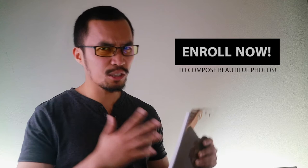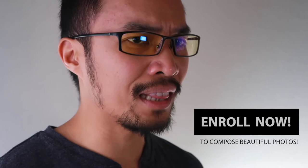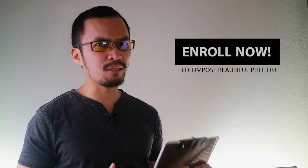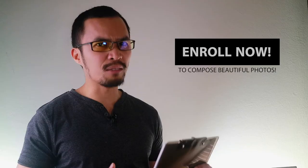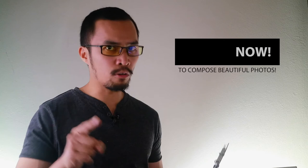This course is specially designed for you. Enroll now and let me help you make beautiful photos. I will see you in our course. See you there!